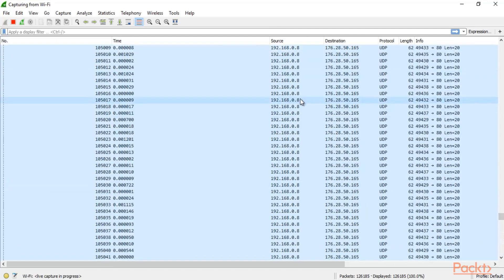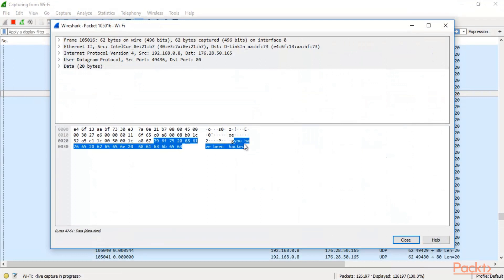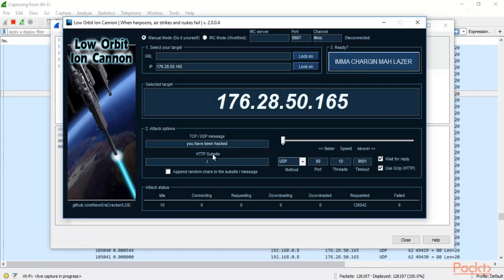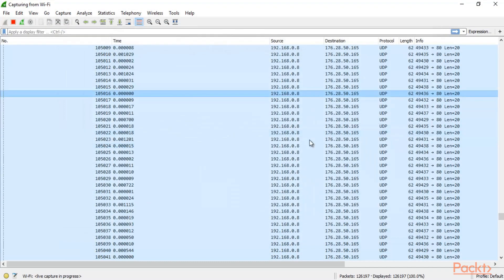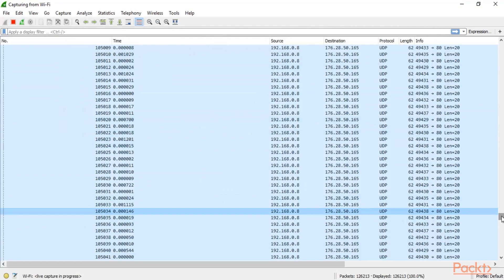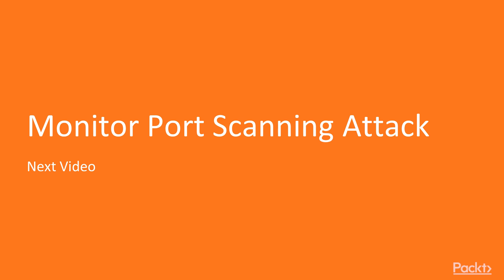This is all about the flooding attack — that's how you can analyze that this is basically a flooding attack. You can open a packet and see the message 'you have been hacked.' You can see inside LOIC that we sent this message inside the packet, and you can also analyze it inside Wireshark. All these packets are related to flooding, regarding DOS or DDoS attacks. In the next video we are going to learn how to monitor a port scanning attack inside a network.